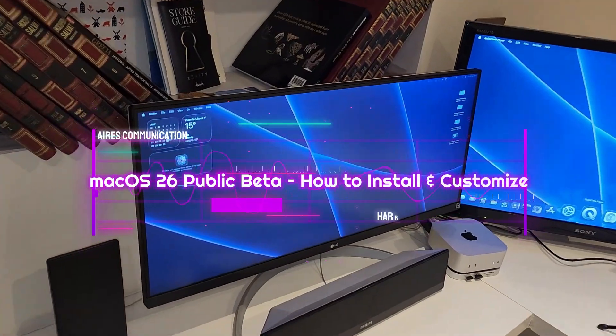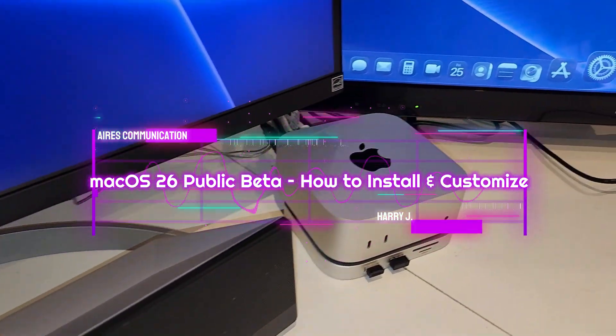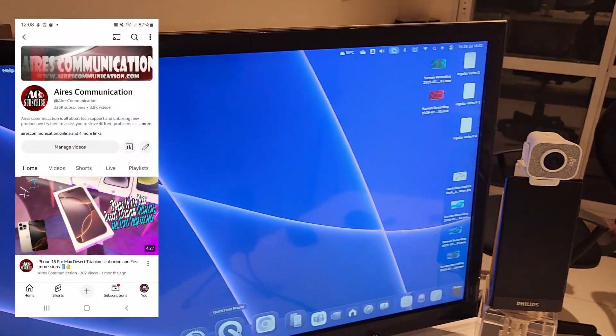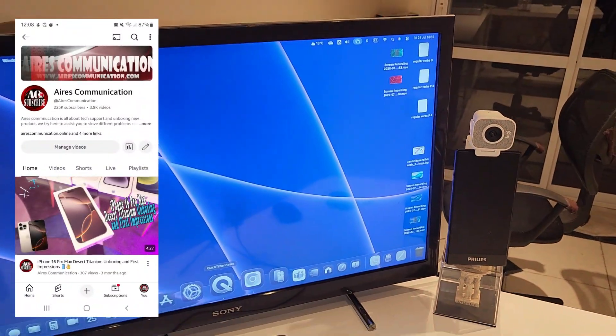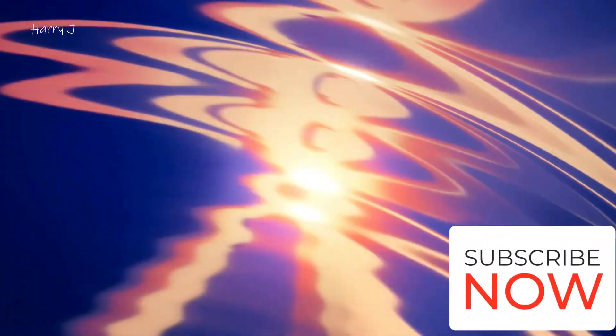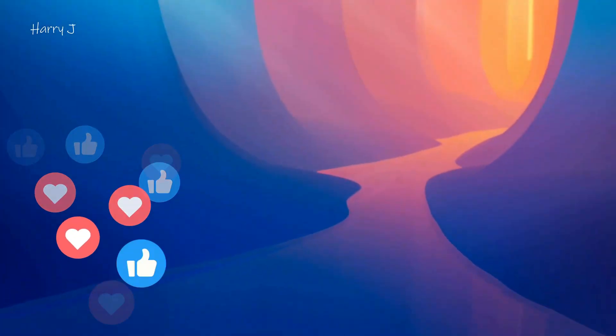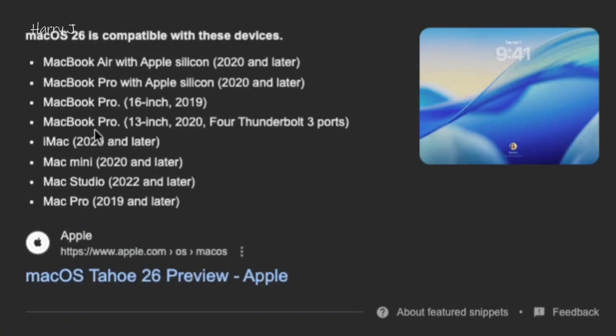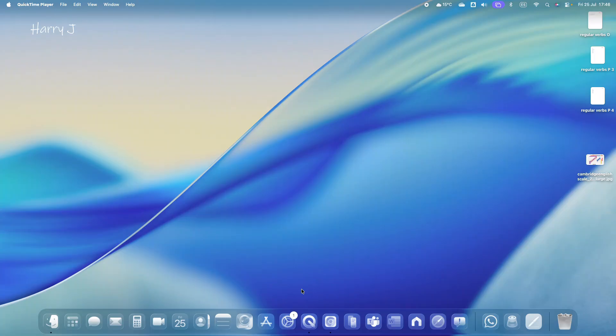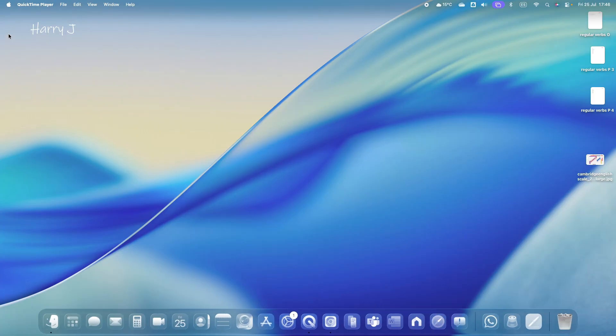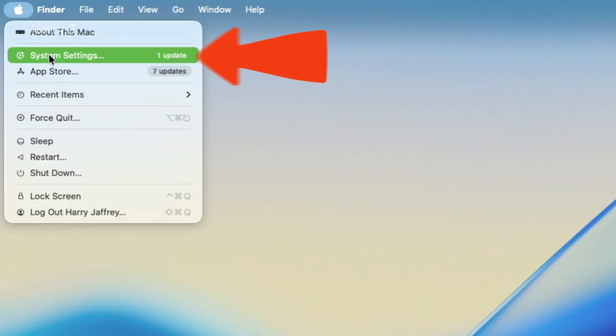Hello, this is Harry J from Mass Communication. I'm here with another video. In this video, I'm going to show you how to install macOS 26 public beta on your Mac Mini, MacBook Pro, or iMac - any device that can support macOS Sequoia version, whether it's public beta 4 or any other beta. In this process, you can go to System Settings or click the Apple logo at the top.